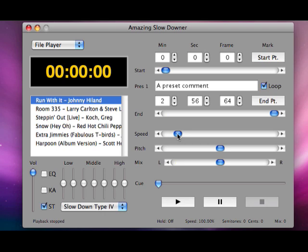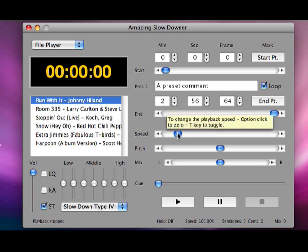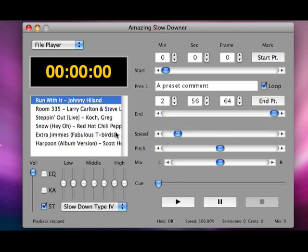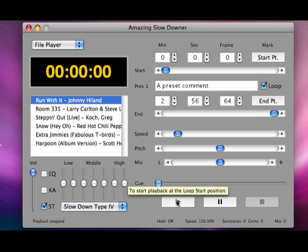I'll play you an excerpt from Run With It by Johnny Highland, because I've been trying to figure this out. The first cool thing we'll look at is